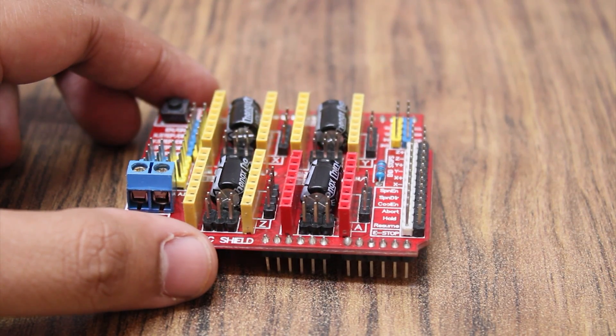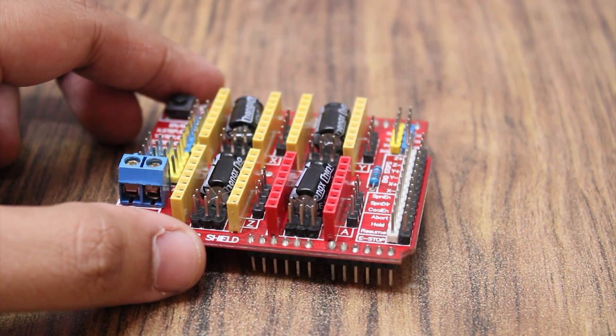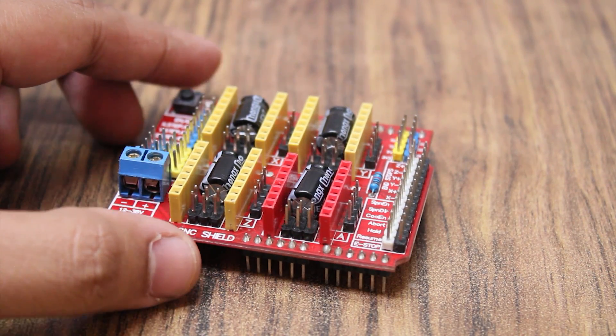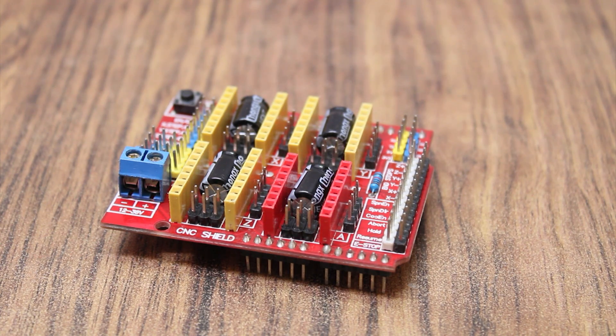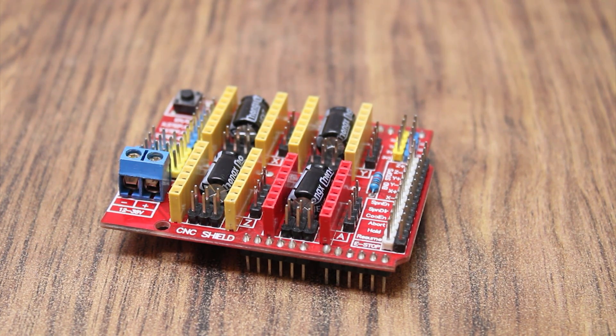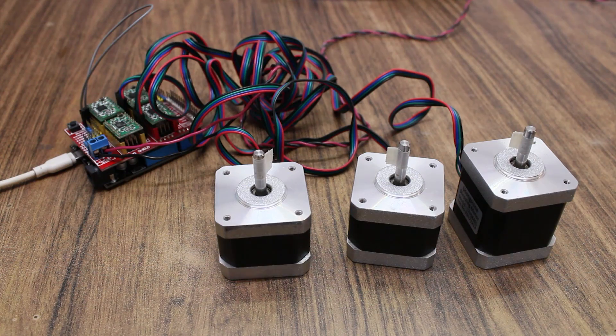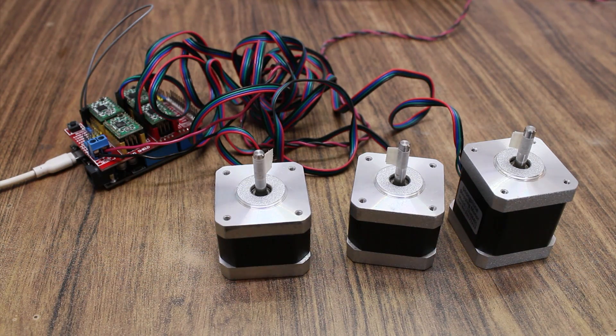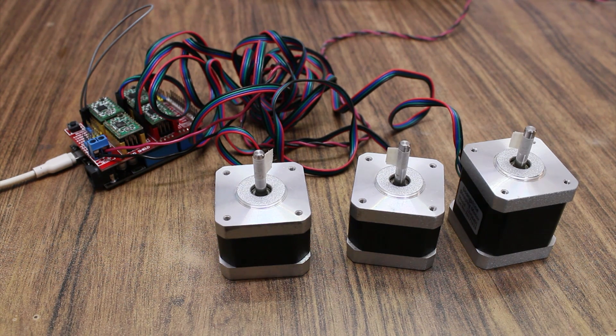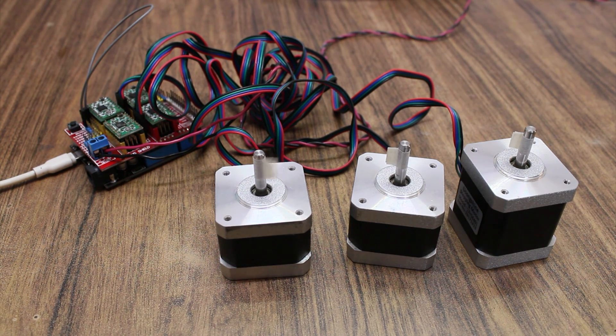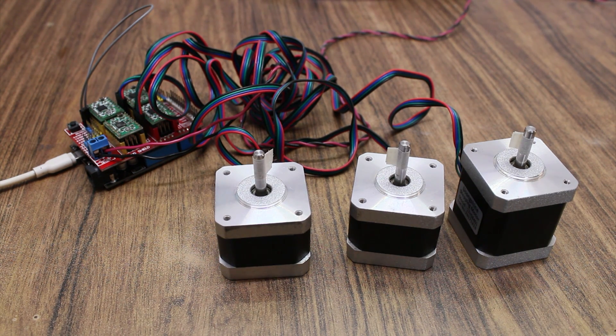You don't need a breadboard. Today we are going to see how to control multiple stepper motors using an Arduino and this CNC shield board. So let's get started.